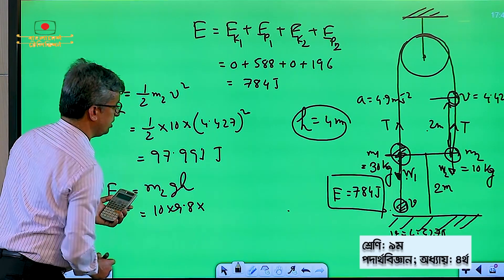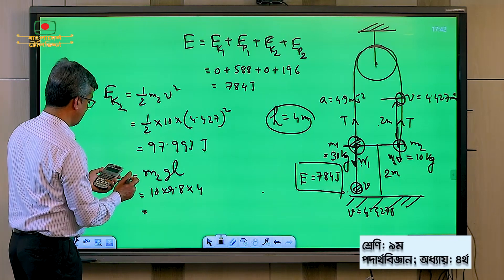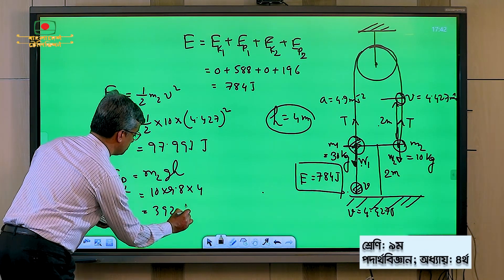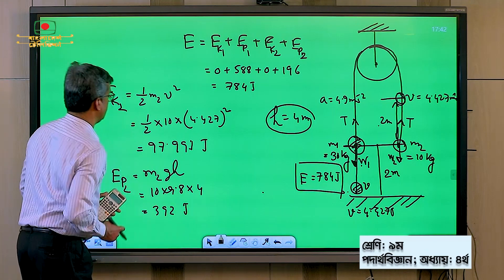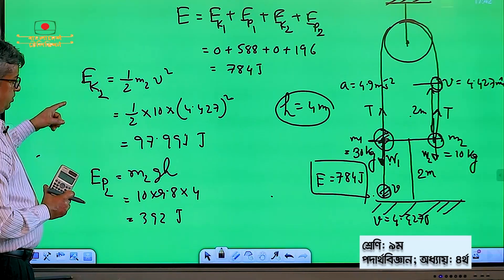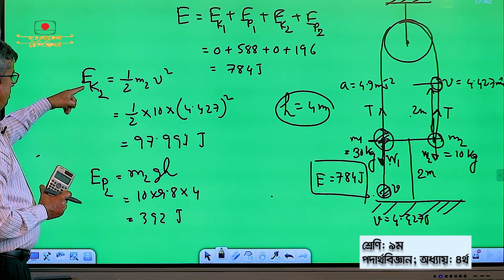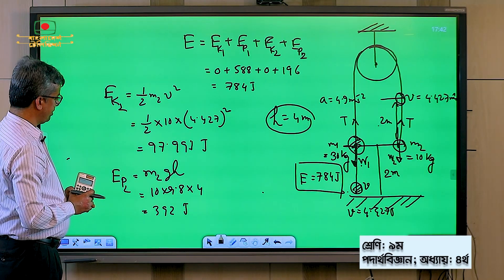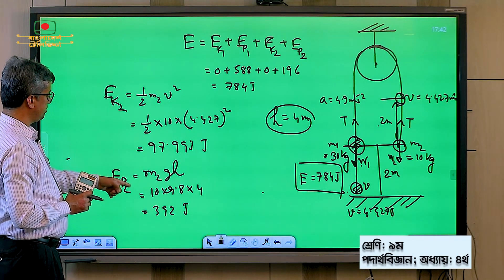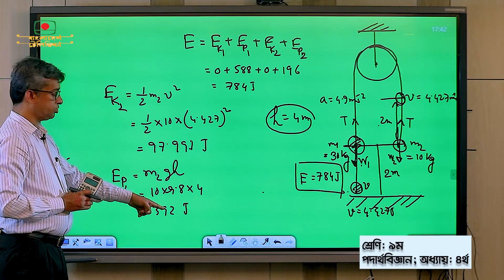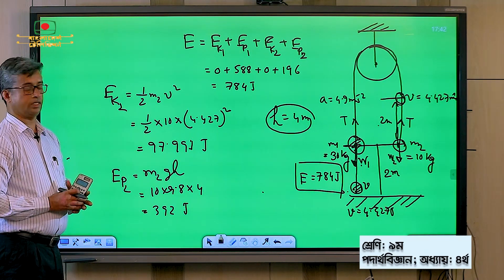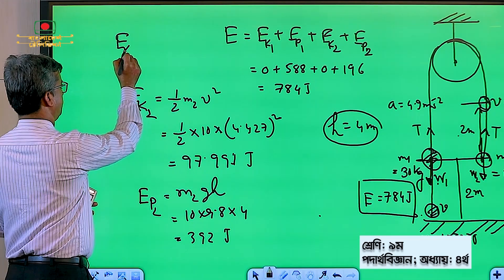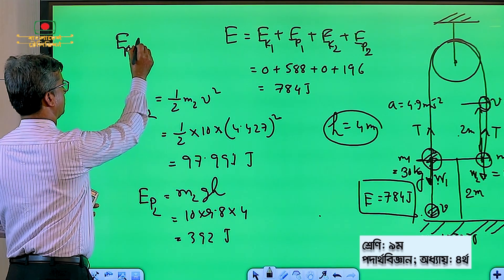Equal to 392 J. So let's see, we have 97.991 joule, we have 392 joule, and we have Ep1 equal to 0.